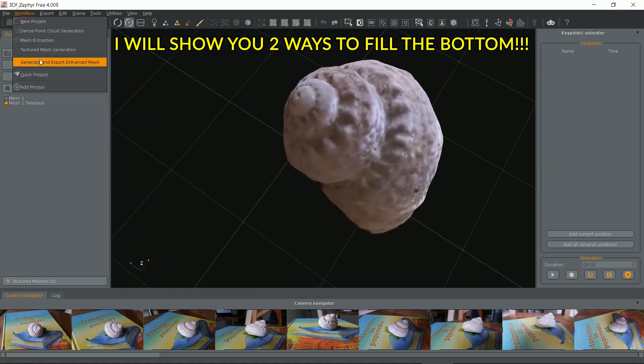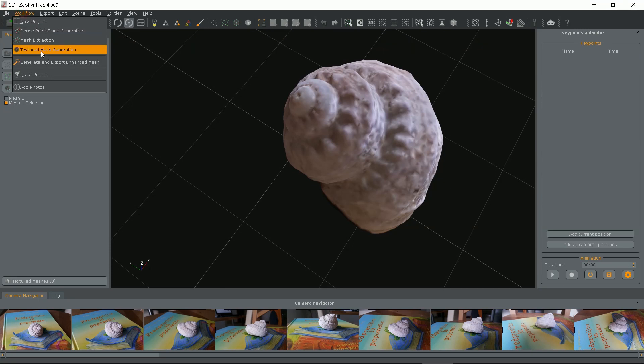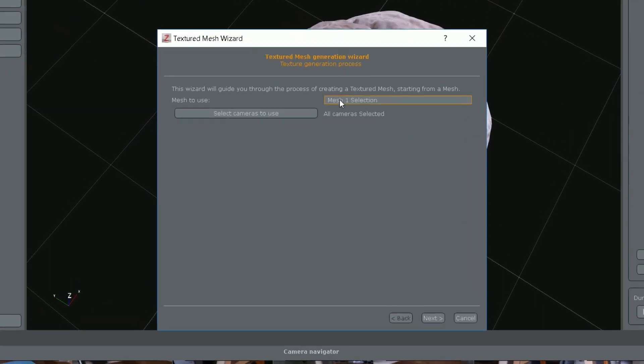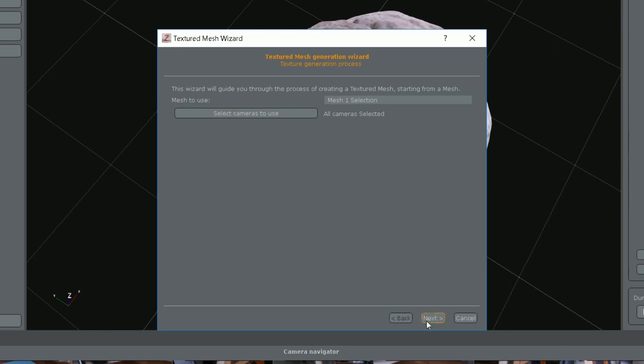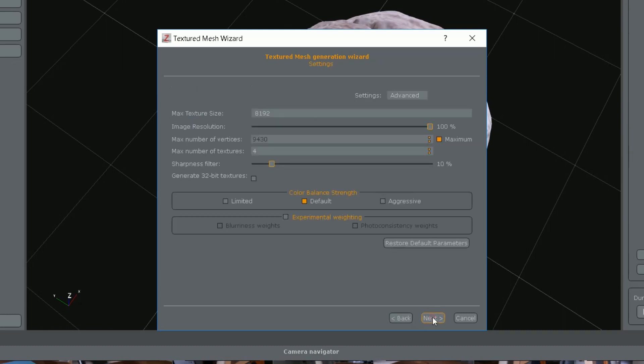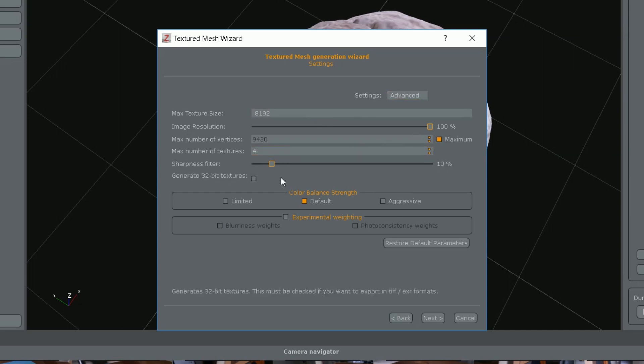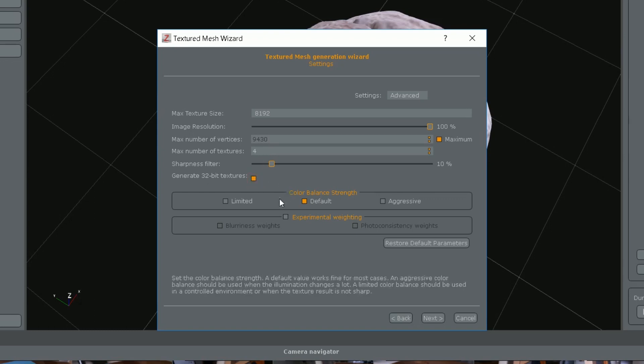So the next step would be textured mesh generation under workflow menu. You can adjust some settings here to make a more detailed end result but mind what the object will be used for. If it is only for printing we have exaggerated all the way.